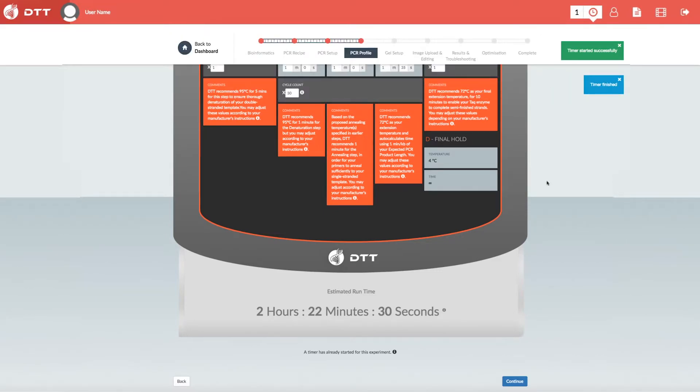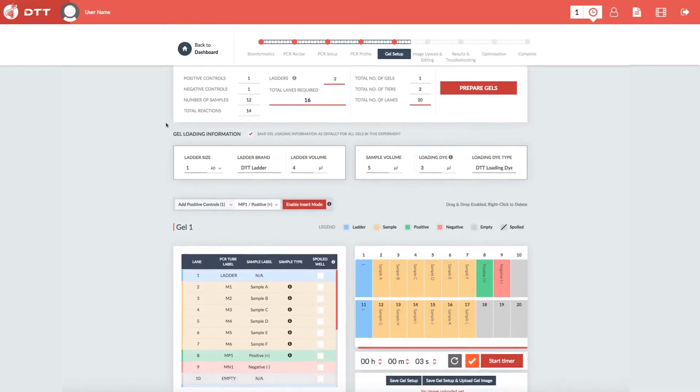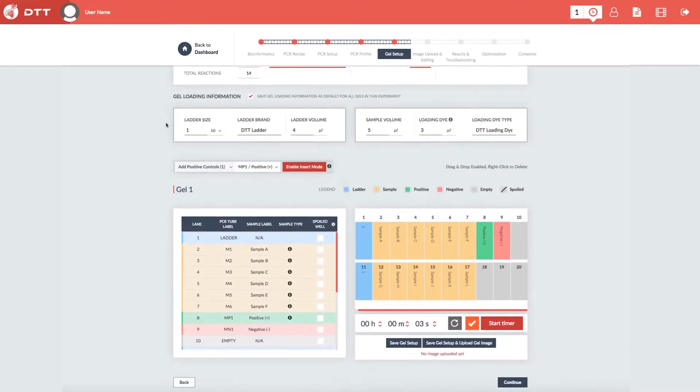Once your reactions are complete, you can move to Gel Setup, which enables quick planning of your gel electrophoresis. Here, you can create and manage multiple gels.